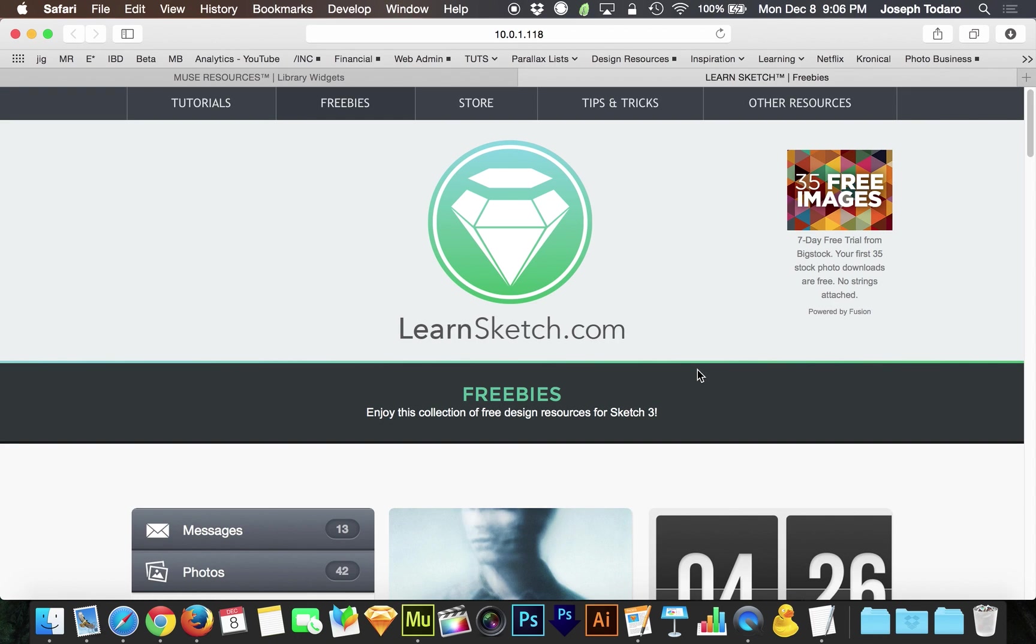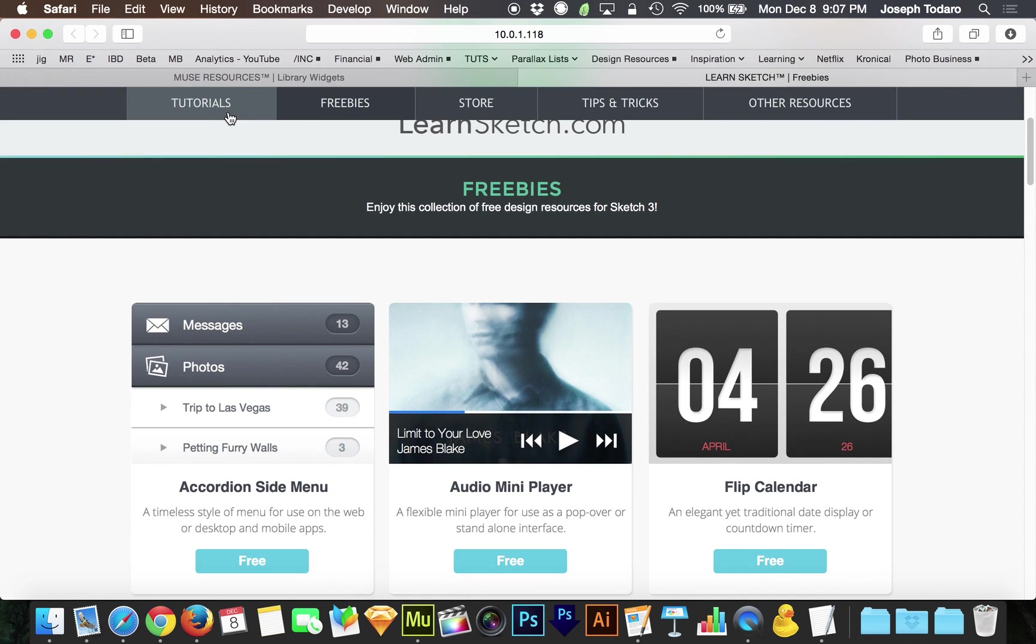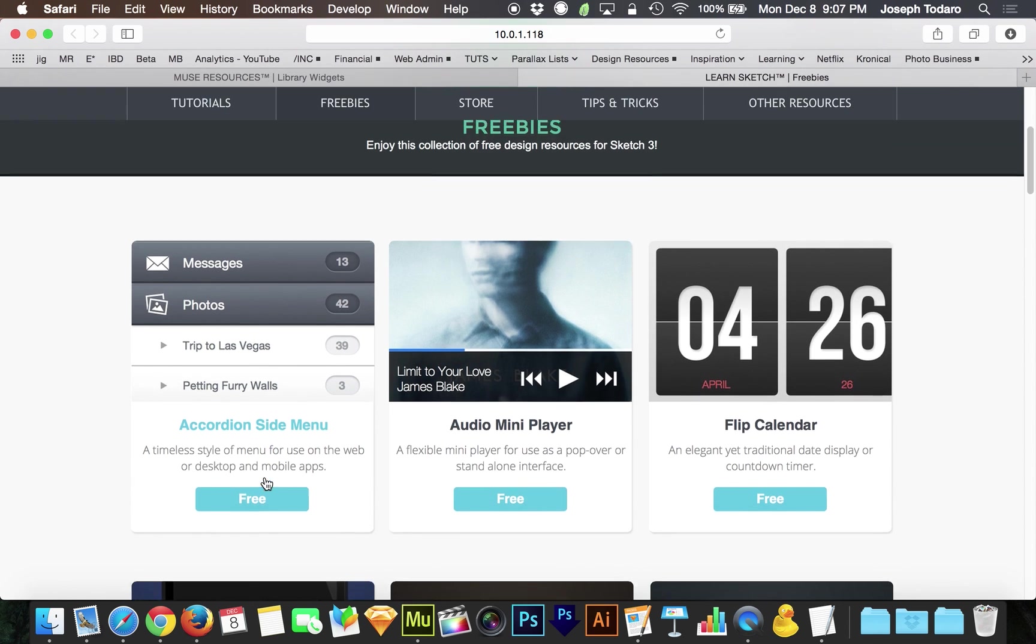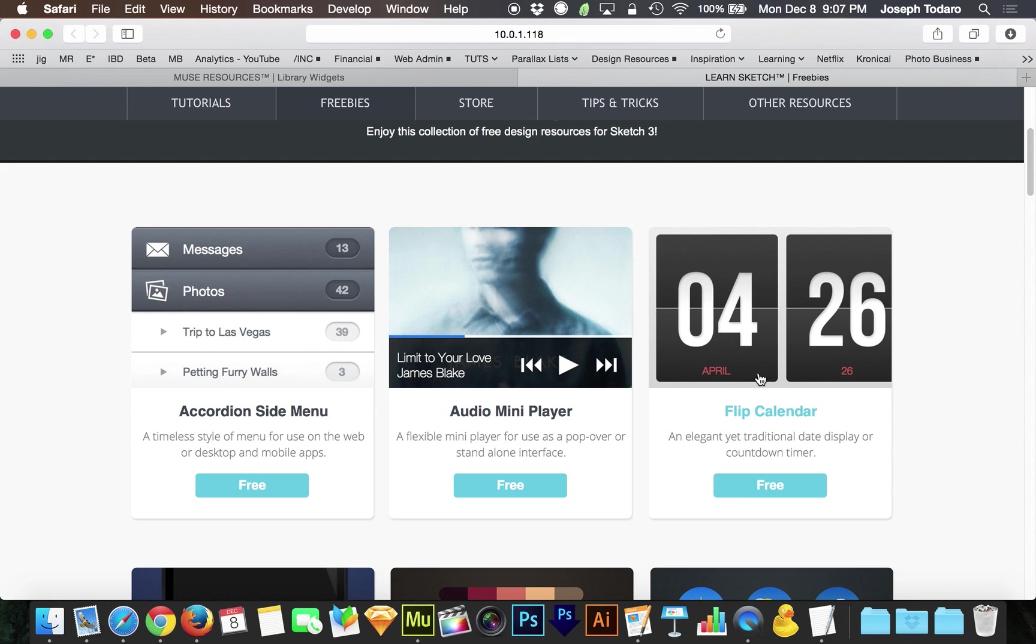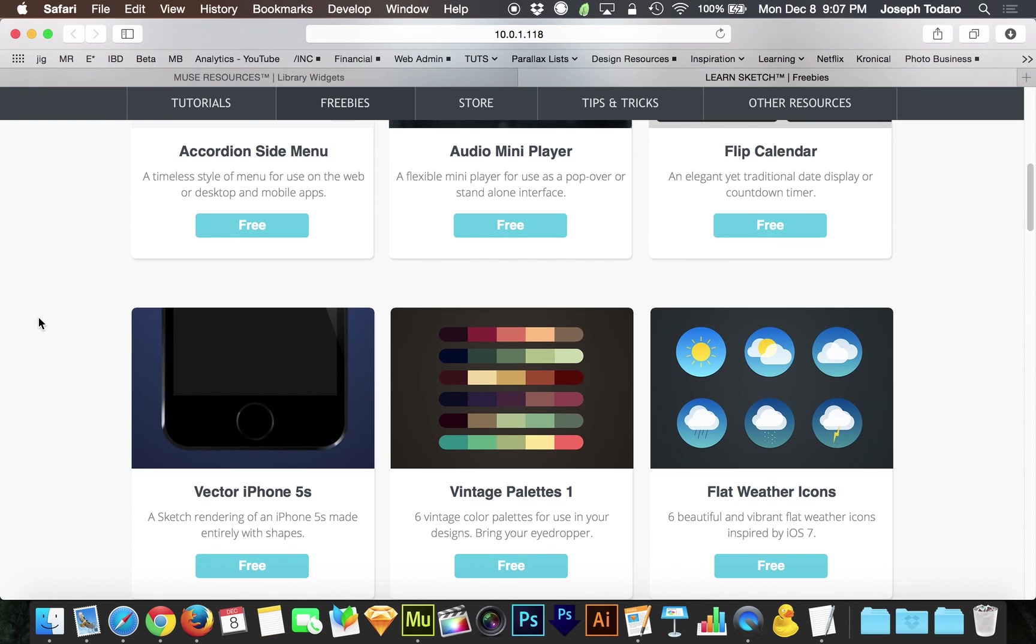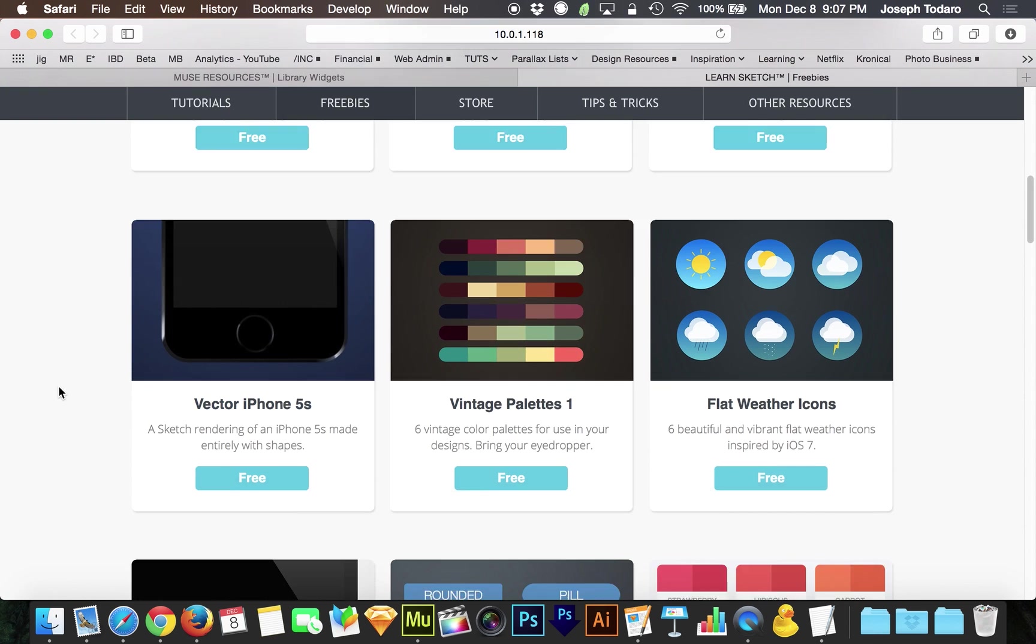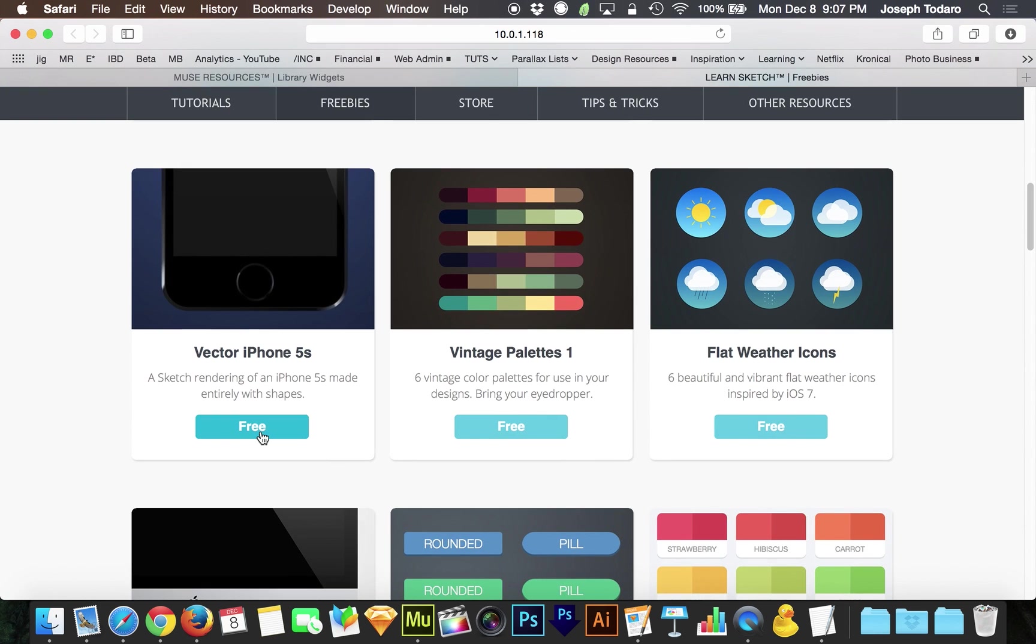Rollovers are an important part of website design, or really any interactive design. Without a rollover, it's hard to tell what we're able to interact with. They're really helpful when it comes to hyperlinks and whenever there is an interactive event that you want to call attention to.